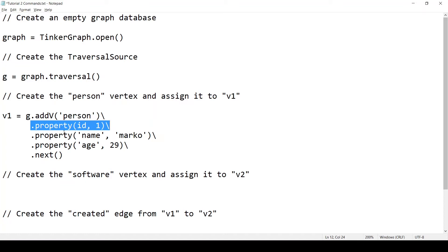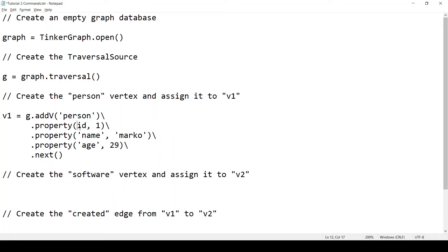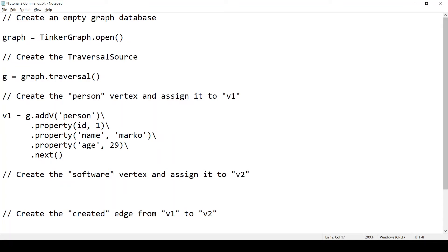This line right here for setting the id property to 1. Well, normally when you call property, you pass a string as the first argument, which is the property name. Except when you're setting the id property. Because the id is a special property. So it is set in a special way. This id right here, it's not a string. It's actually an enumeration value. You can write it in a different way. You can say t.id. And it will be the same thing. So t is an enumeration. And id is one of the values of the enumeration t. But because the values of the enumeration t are statically imported by the Gremlin console, you can just say id without prefixing it with the enumeration name.